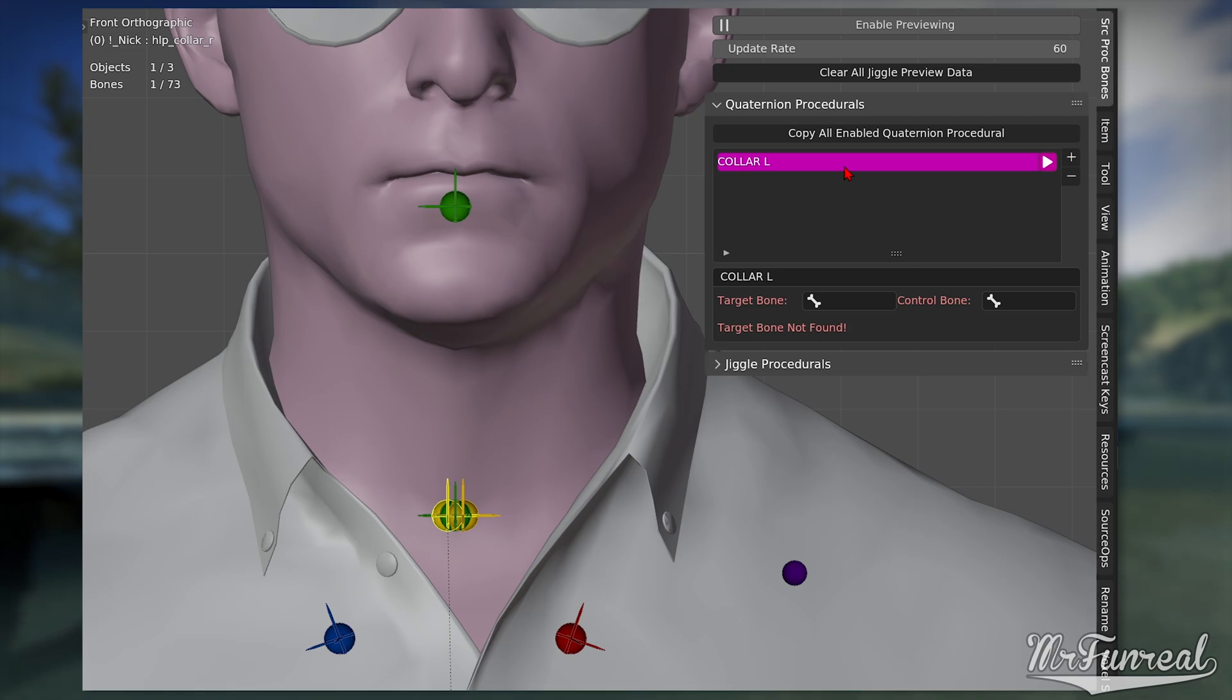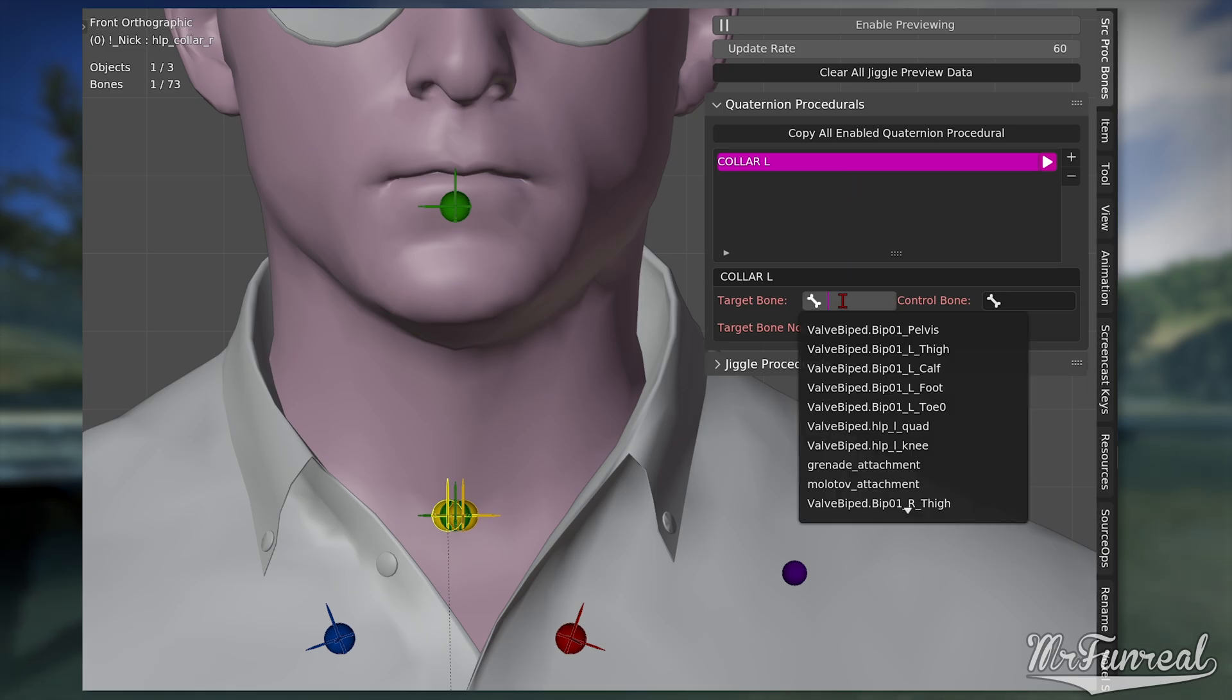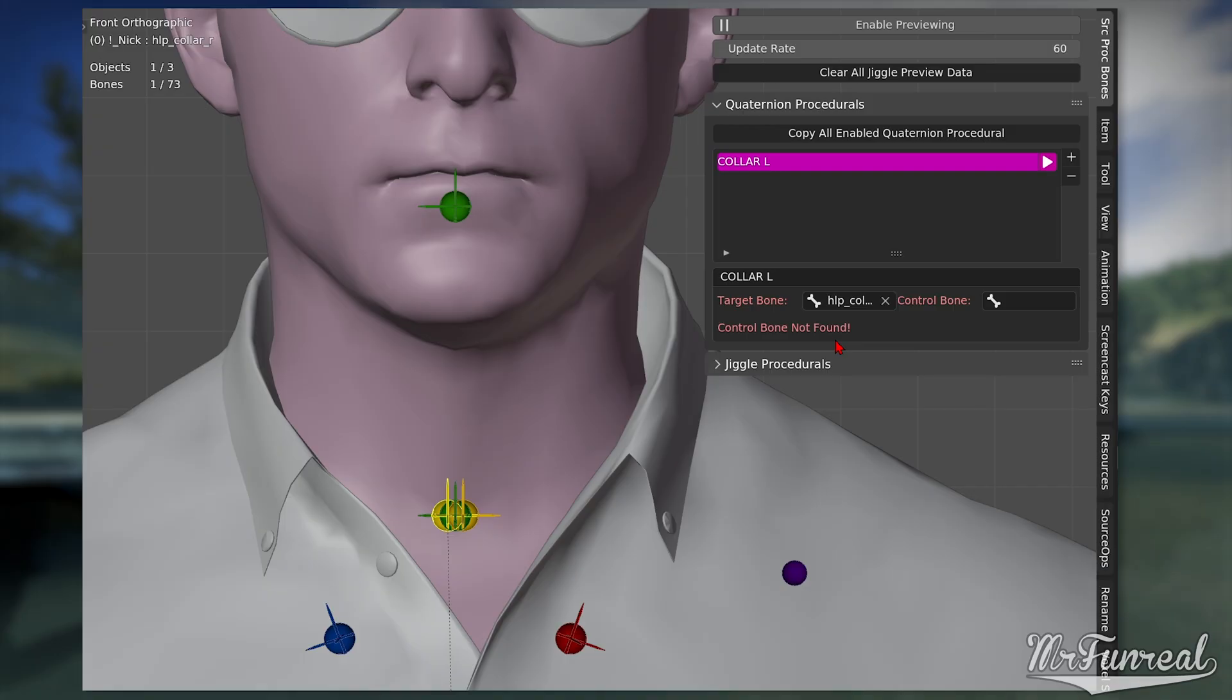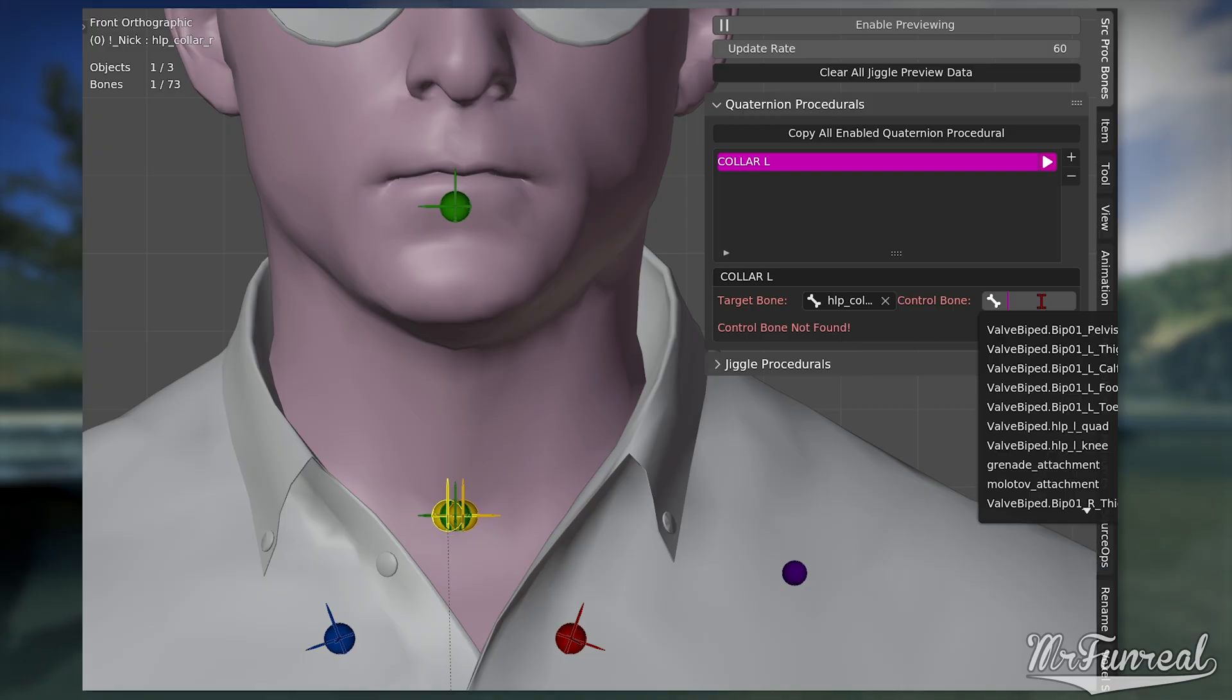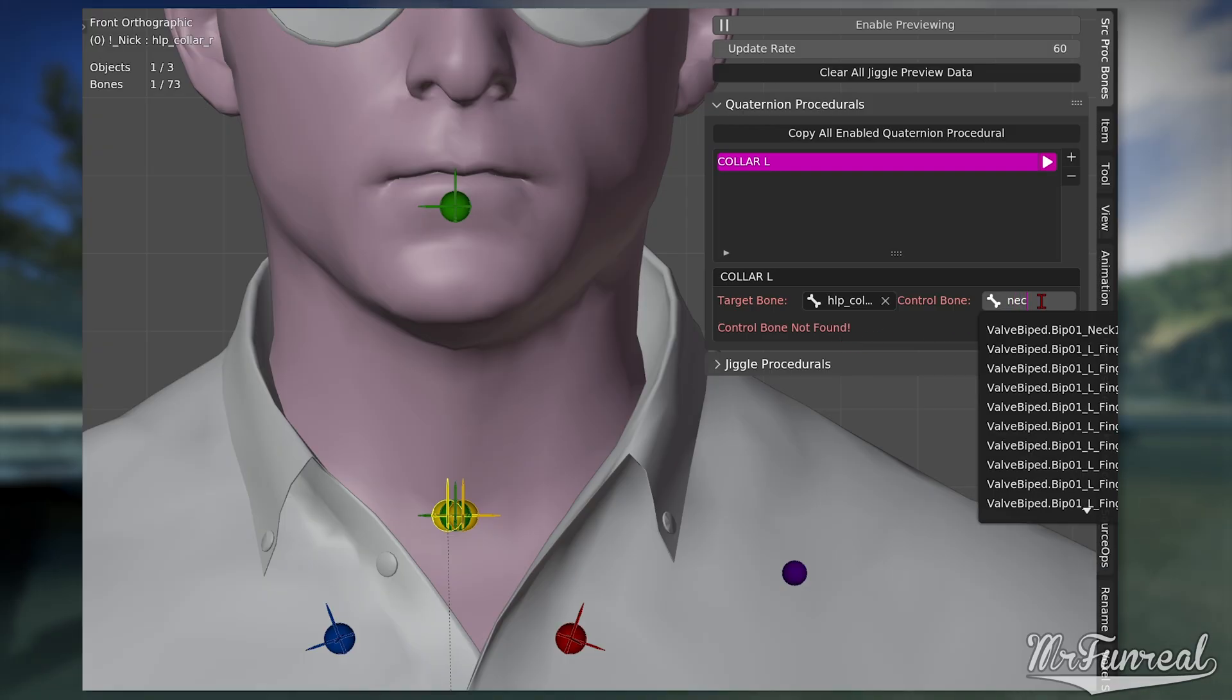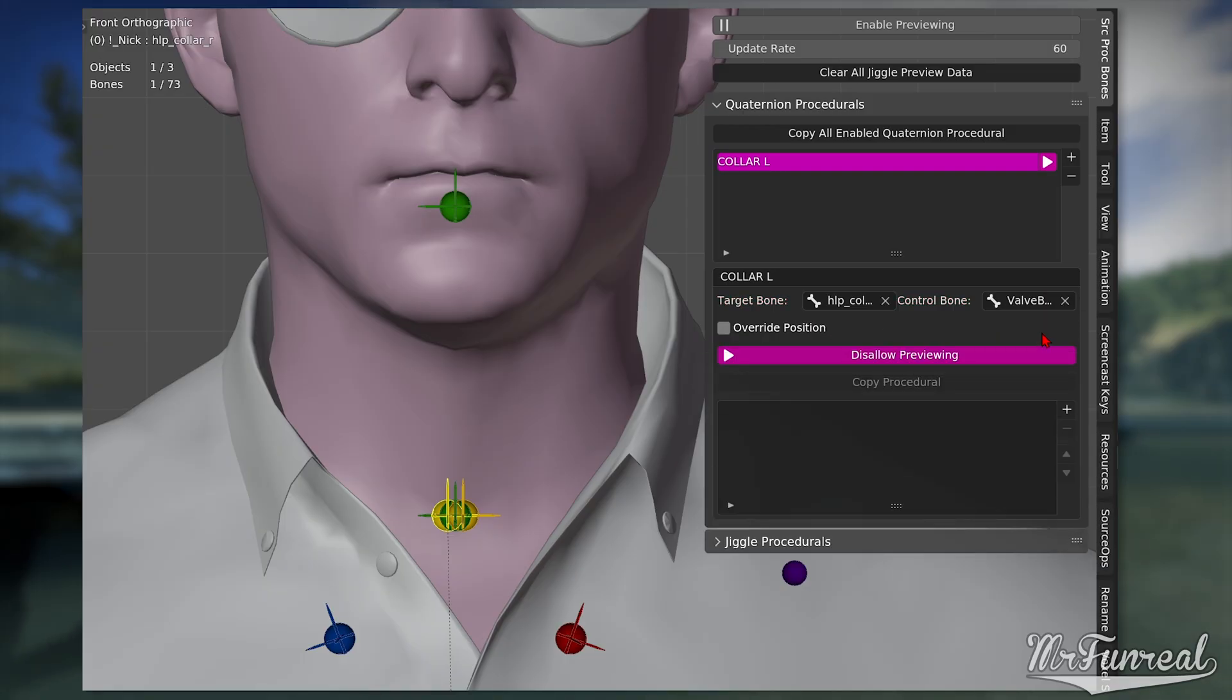Select the target and control bone. Target is the procedural bone itself. Control is the bone whose movement triggers the procedural bone to move.